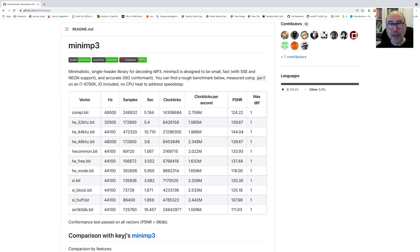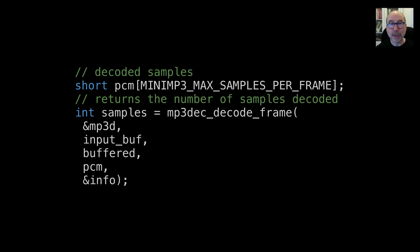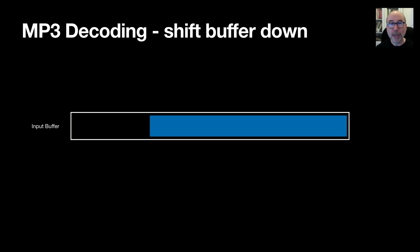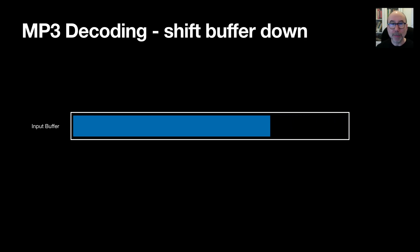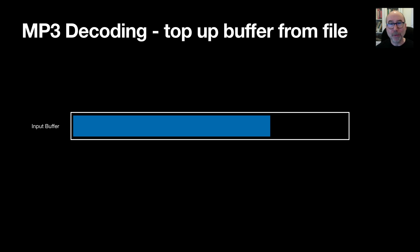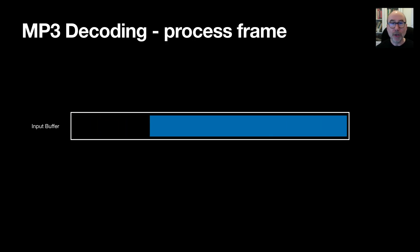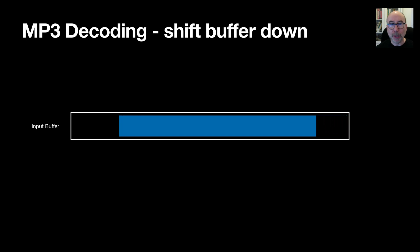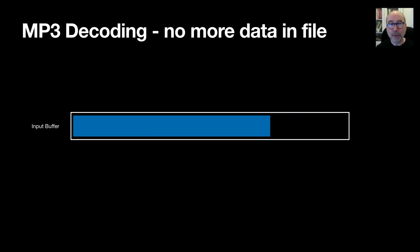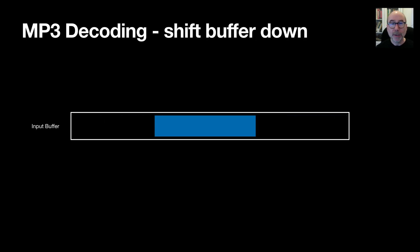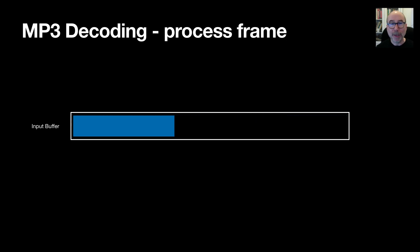So how do we actually decode the MP3 data? I found a very nice standalone MP3 decoder that is self-contained in a single header file. We just need to feed this data from the MP3 file and it will give us 16-bit audio samples to play. The decoder decodes one frame of data at a time from the buffer and tells us how much data it has consumed. We shift the data down by this number of bytes and top the buffer up from a file. We keep running this until we have no more data in the file and all the buffered data has been used up.